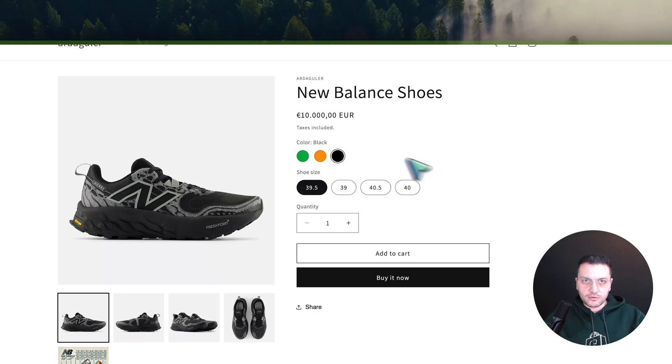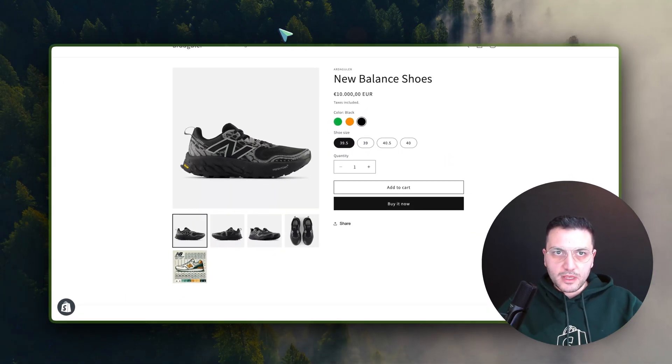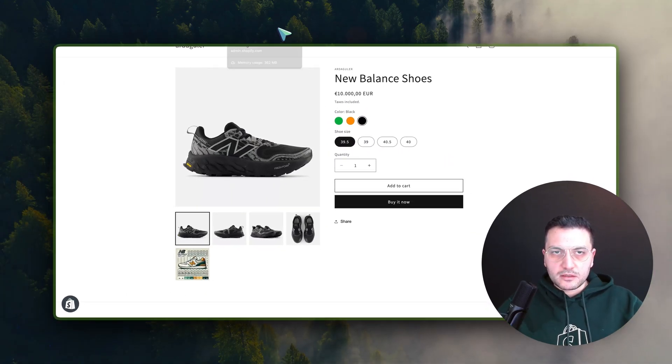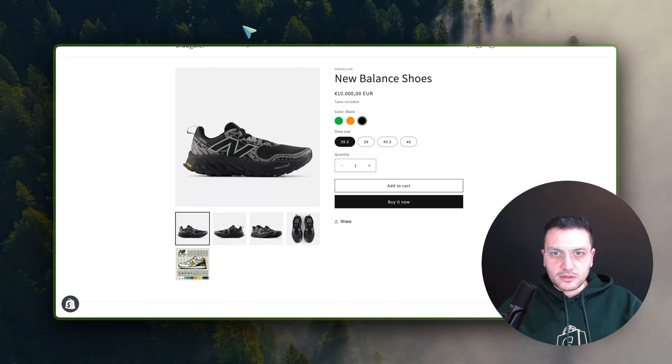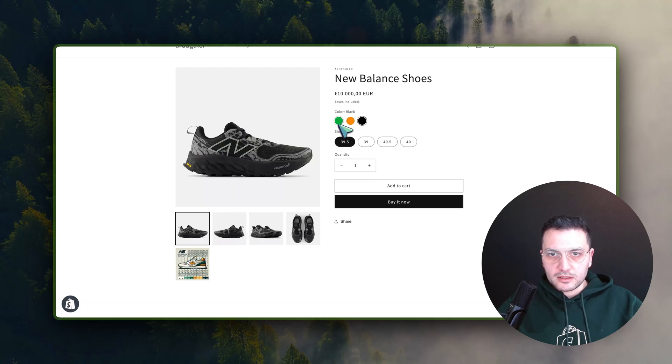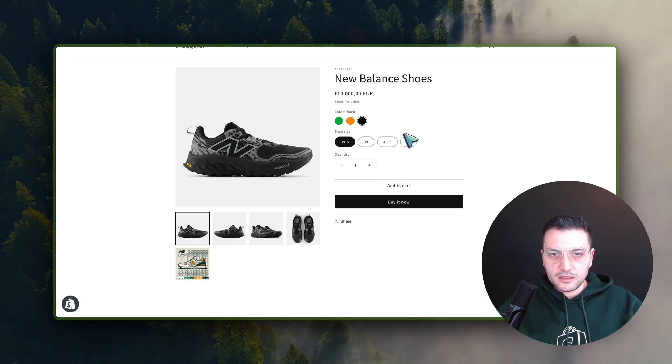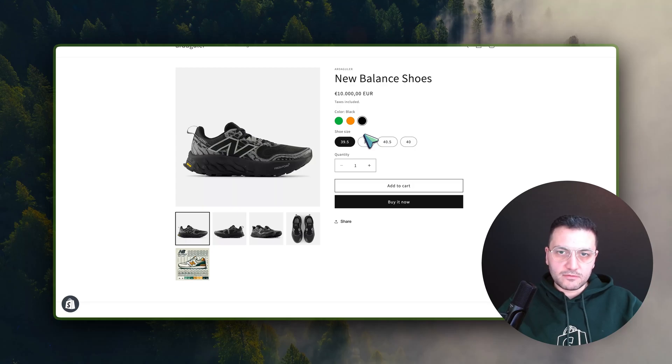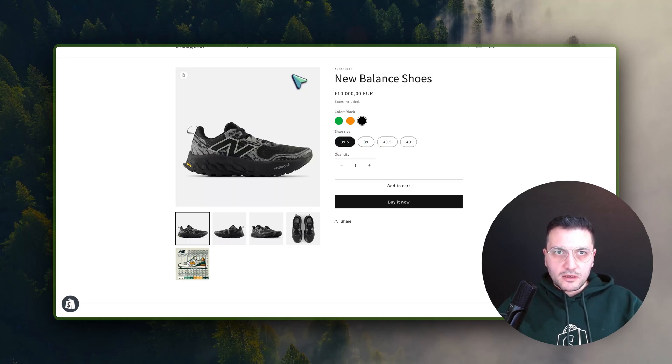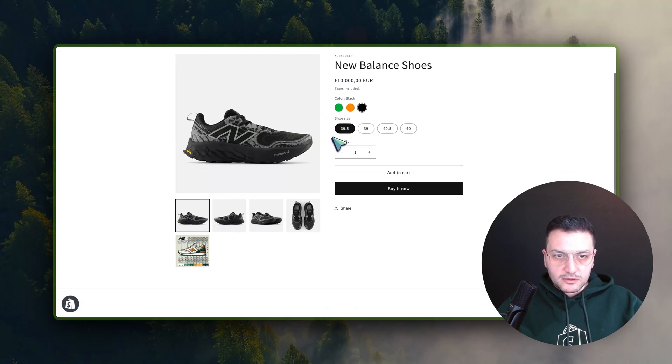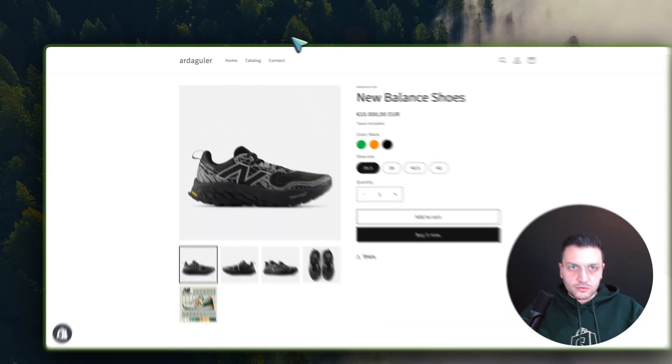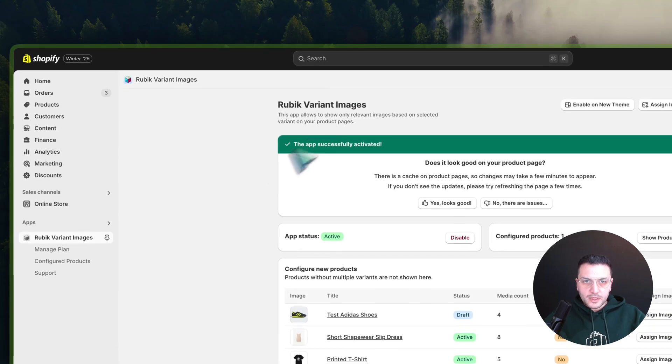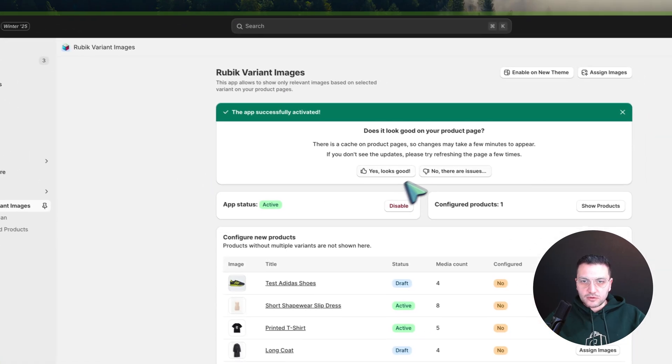In case you have multiple options like colors and style, it's also possible to configure it. For this we have a different video. Please reach out to support and we will show you. And here you can just click on 'yes looks good.'